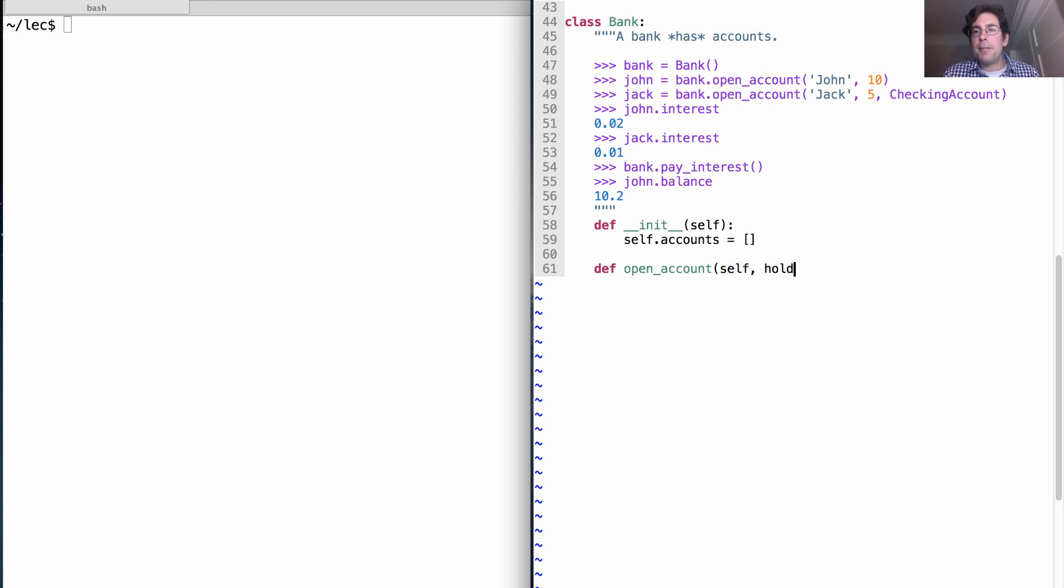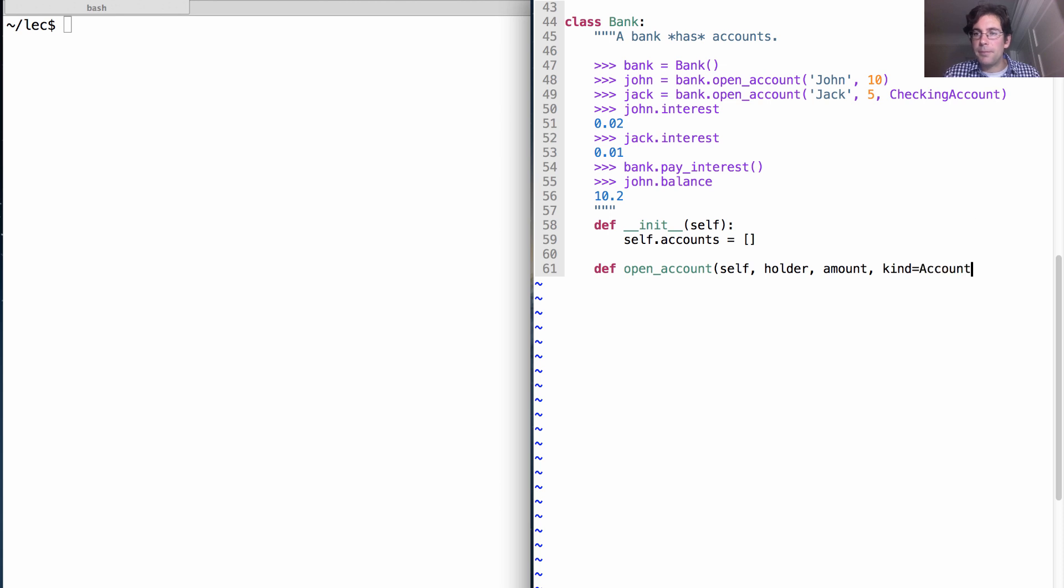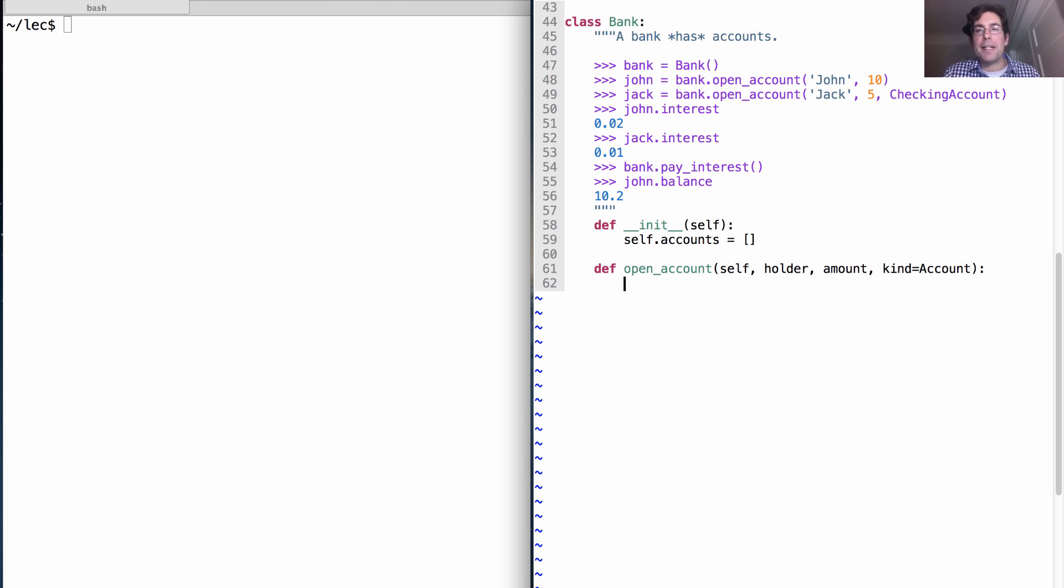When I go to a bank and I open an account, that's a method where self is bound to the bank. And then we also see that we have a holder, an amount, and some kind of account that we open, which is optional. So let's say by default we open a regular account.